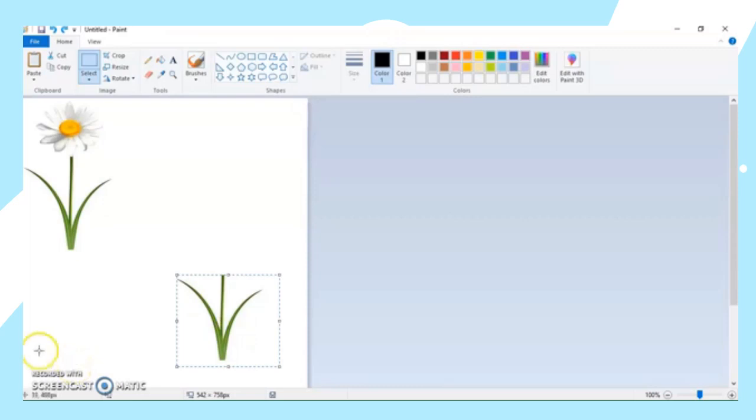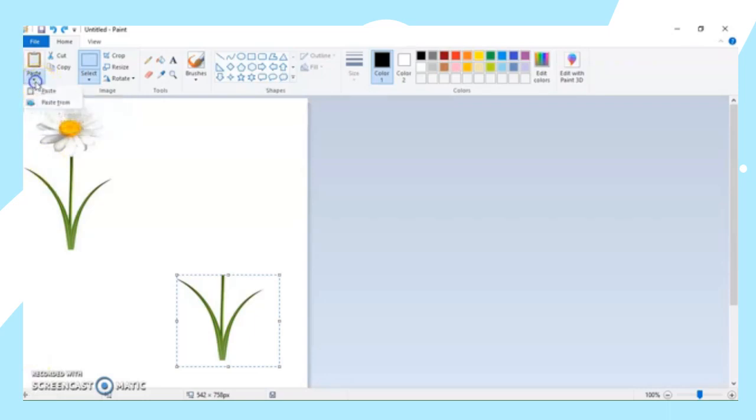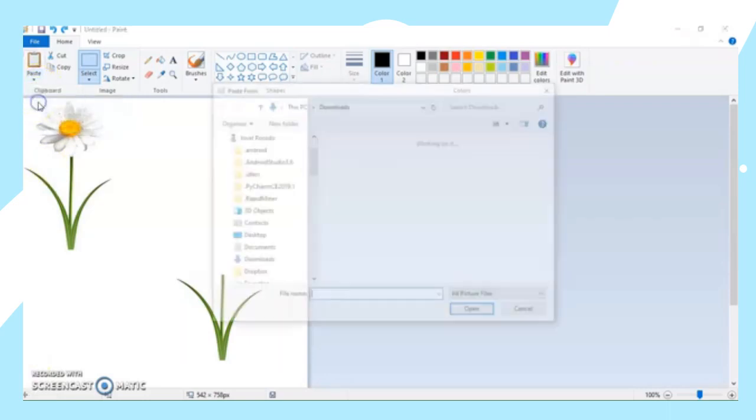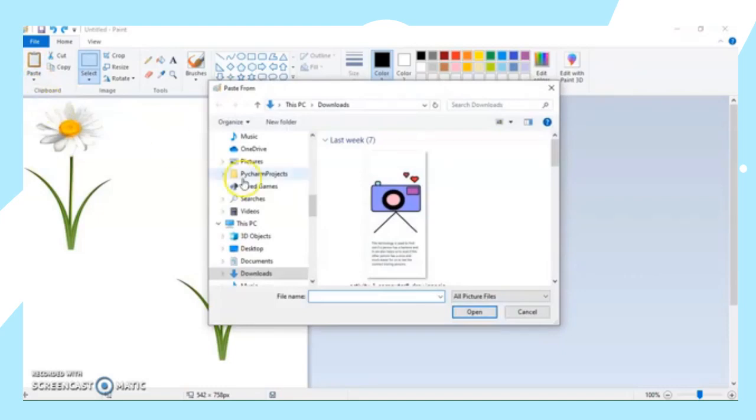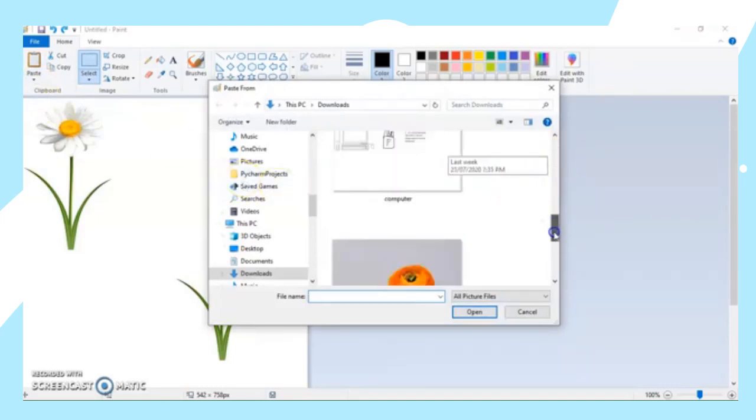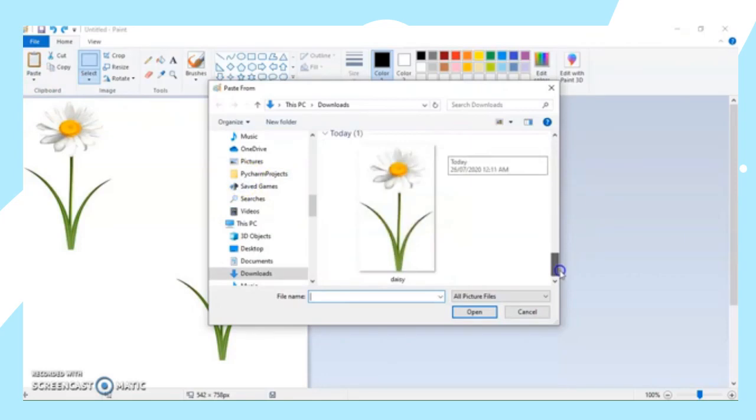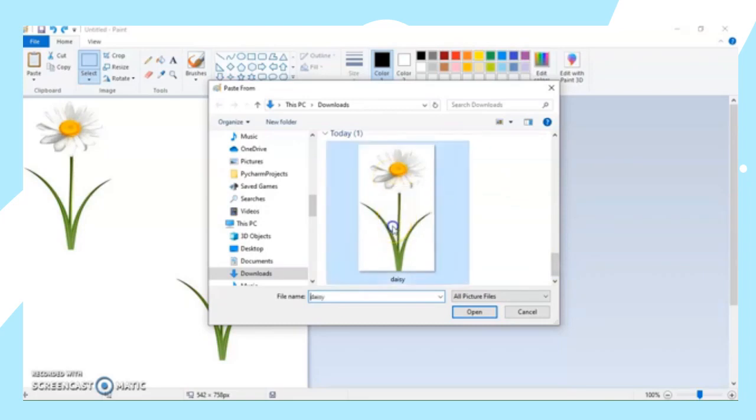To paste an image from any file on our drawing, we have the following steps. From the Home tab again, go to the Clipboard, then click Paste and then choose Paste From. Again, we're going to use Paste From if you want to paste a drawing from your file. So here, I want to paste this Daisy Flower again in my MS Paint.